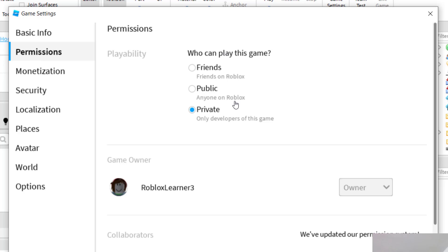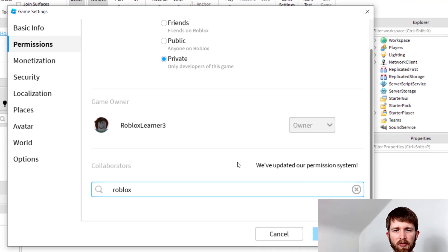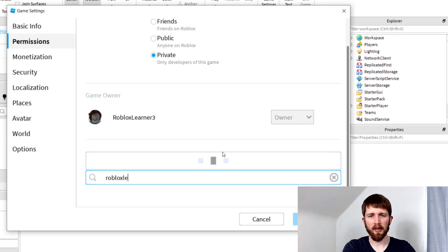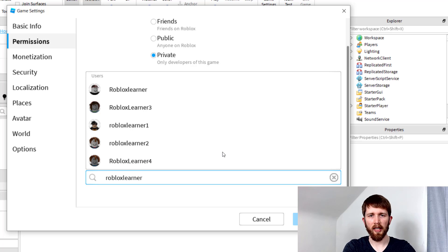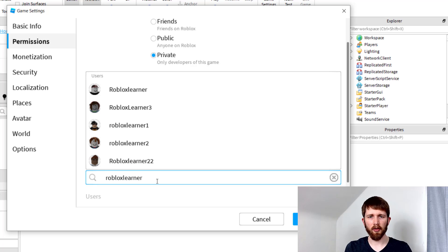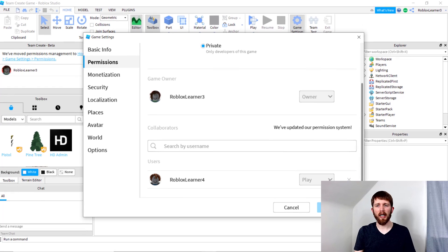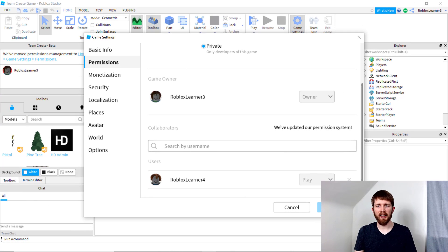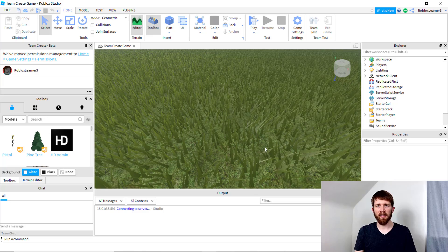And then now it says who can play this game. Right now I've got it as private. Again, you could select either one of those. But for collaborators, you're going to want to search for the Roblox username, and I believe you can add just about anyone, even if they're not one of your friends on Roblox. So I'm going to add Roblox Learner 4. So you should have an option here for play. If you click that, it should drag down to edit, and then once you've done that, you can press save. I'm going to cancel out of this.